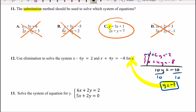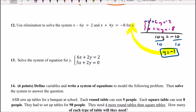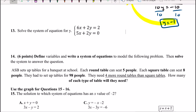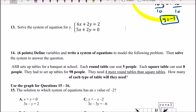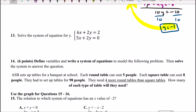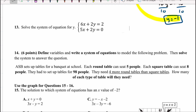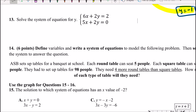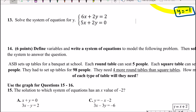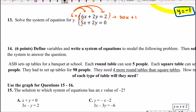Problem 13: solve the system of equations for y, which means we want to cancel out x. Since x and y are already on the same side, I'll use the elimination method. We need the same coefficient in front of x in both equations, so I'll multiply the first equation by 5 and distribute, giving 30x plus 10y equals 10.